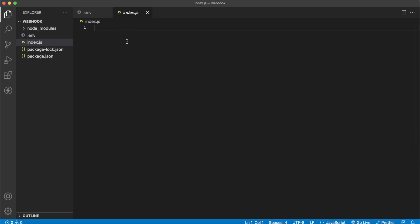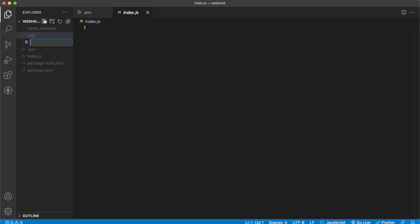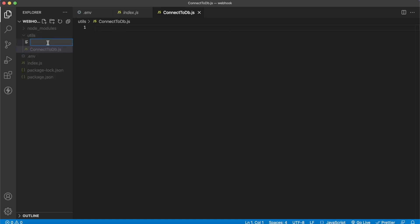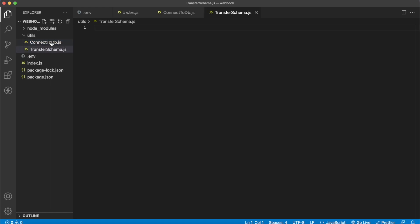Before we create our Express app in index.js, let's create some utility functions which will allow us to connect to the Mongo database. So we'll create a utils folder with a 'connect to db' function in connectToDb.js. This function will use Mongoose to connect to our Mongo database cluster. We'll also create a transfer schema function — since we're looking at USDC tokens being transferred on Polygon Mumbai testnet, we need to define what data we store in the database.